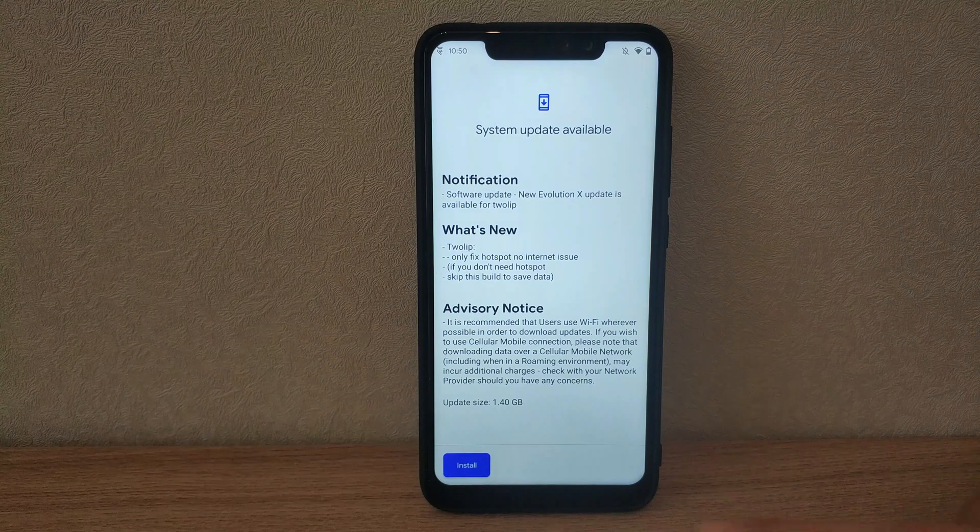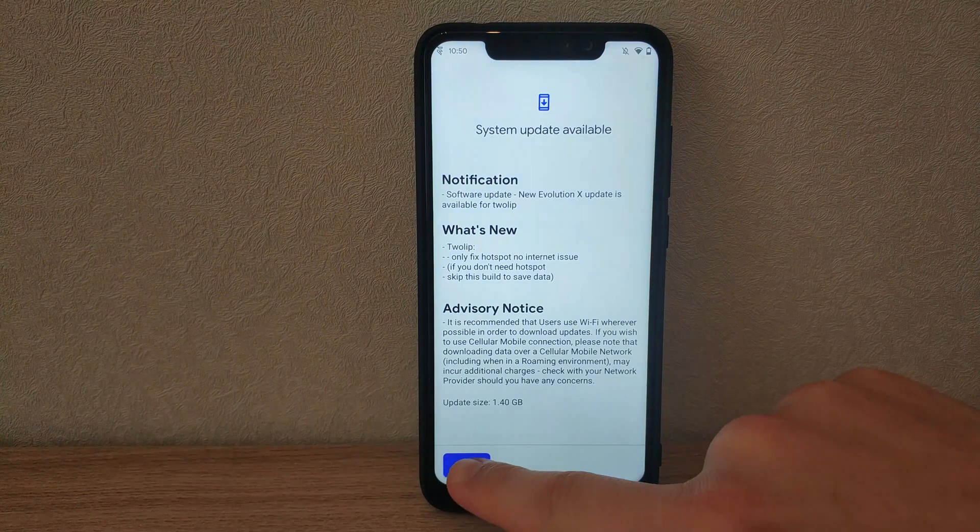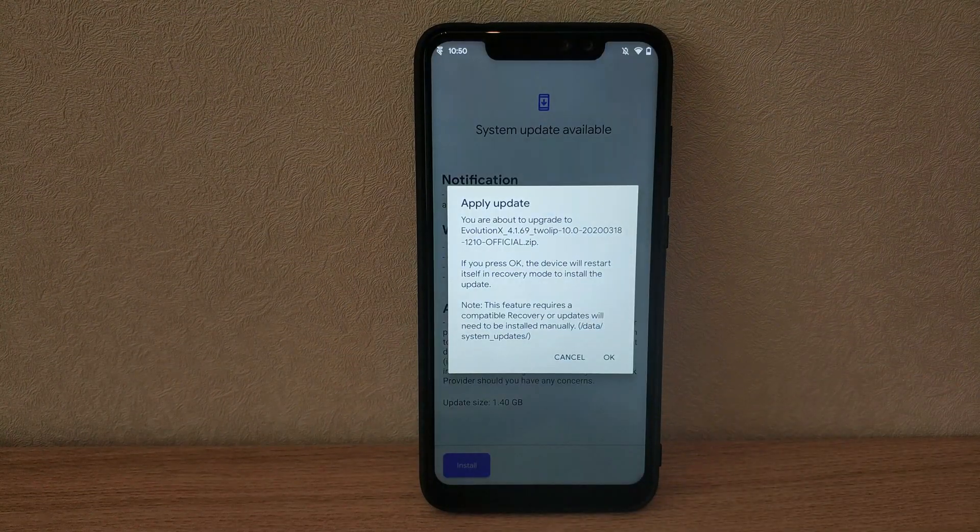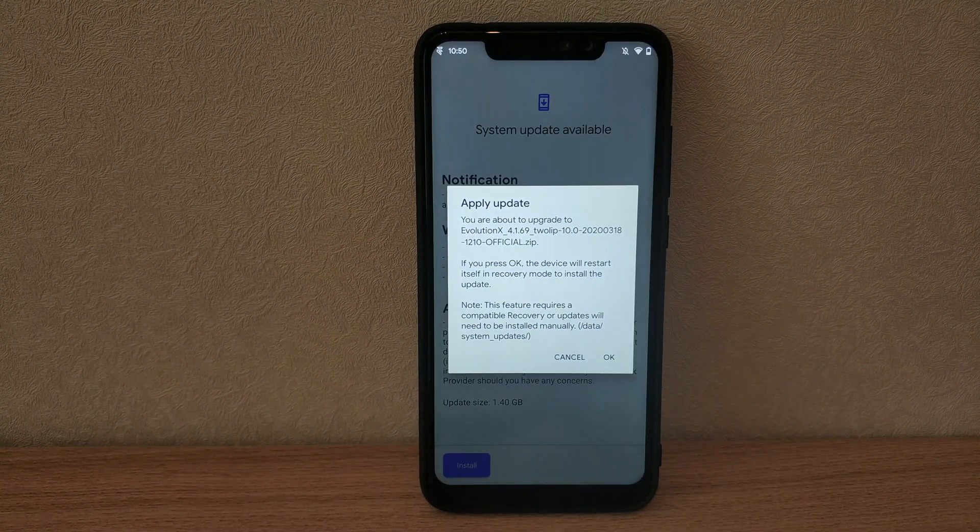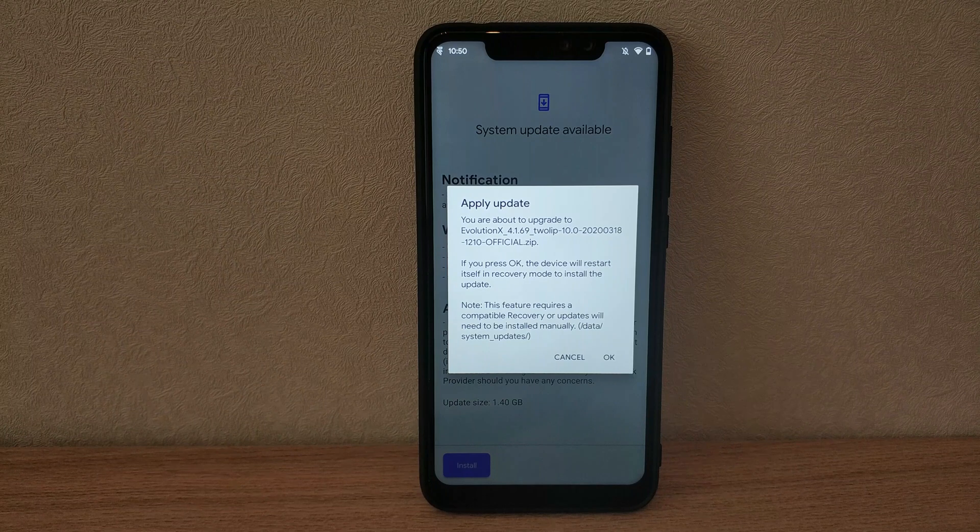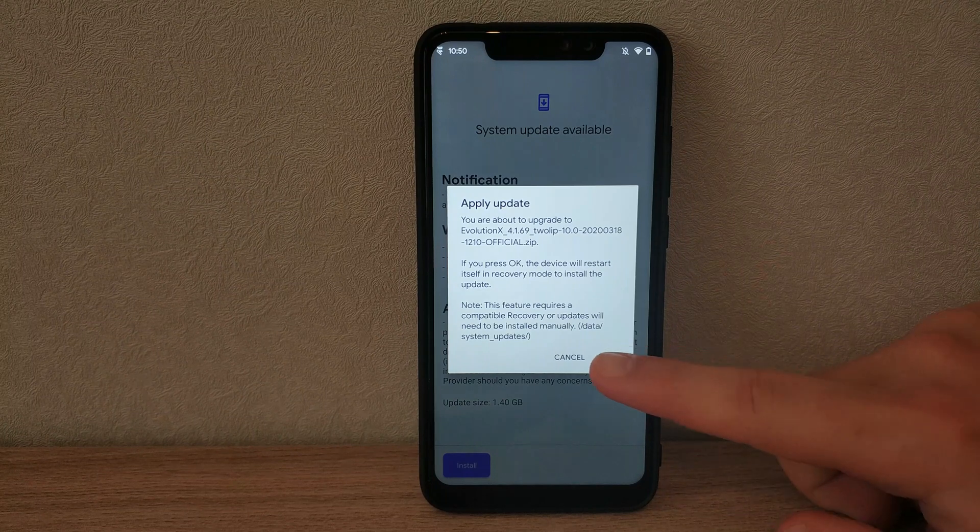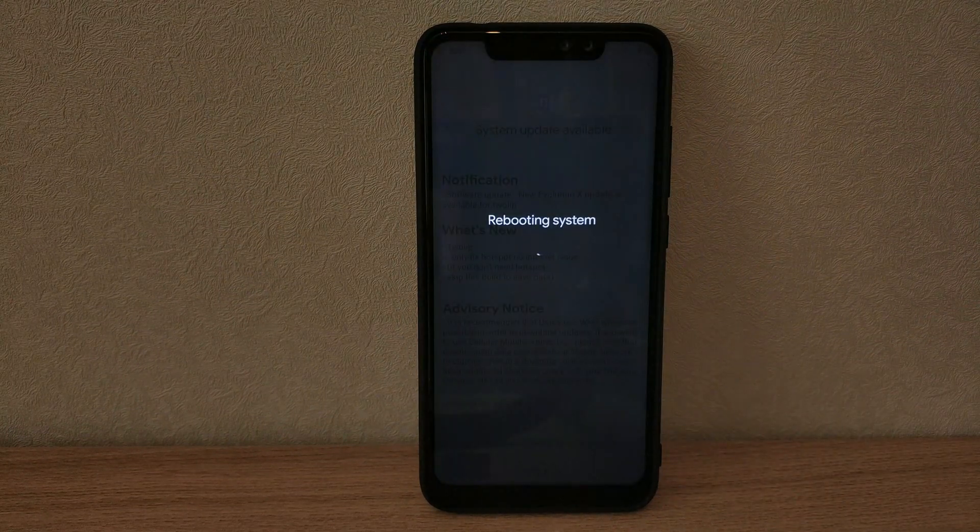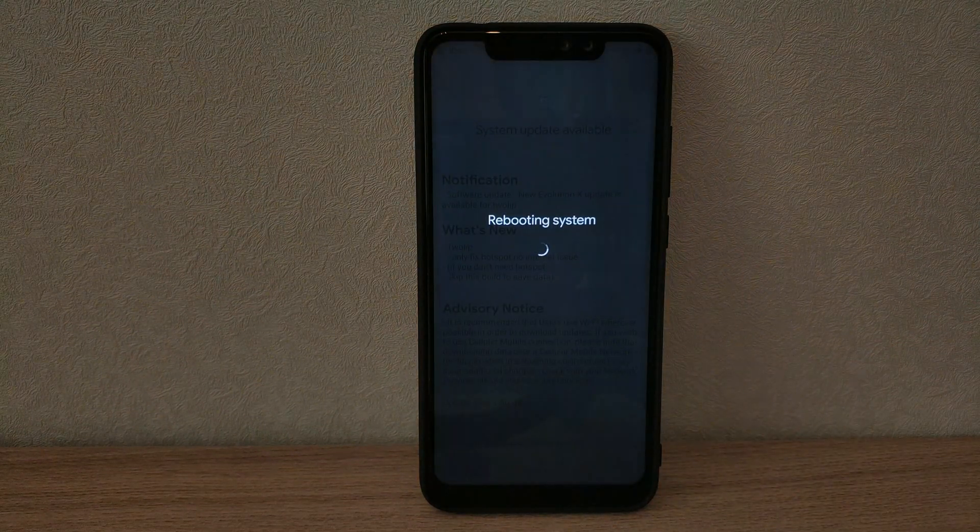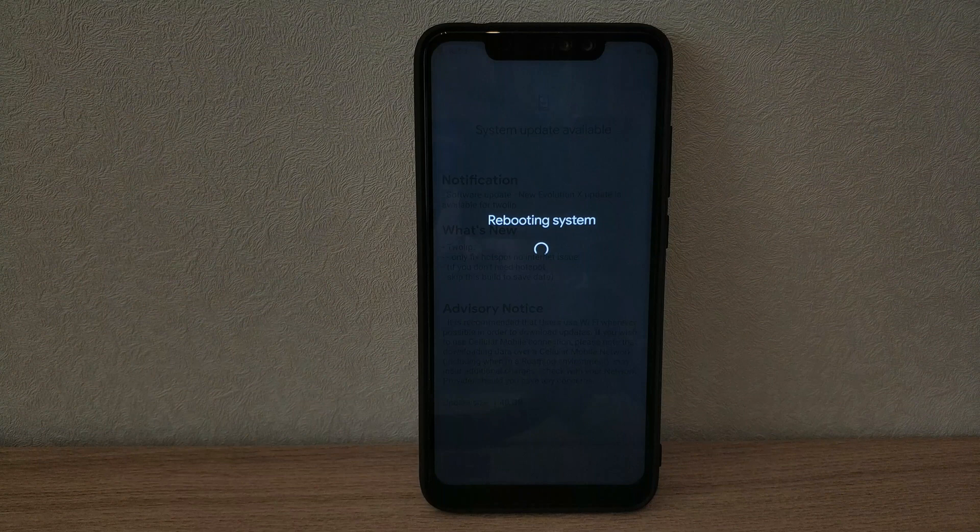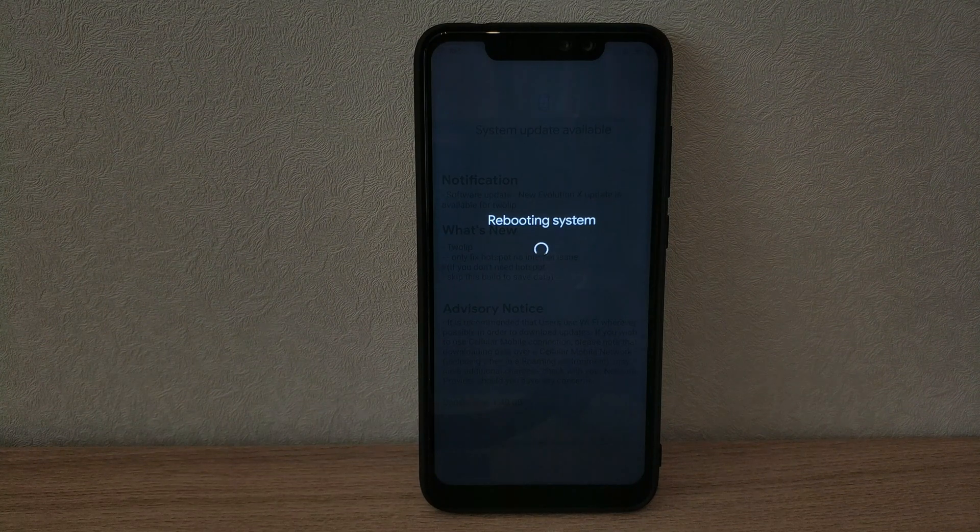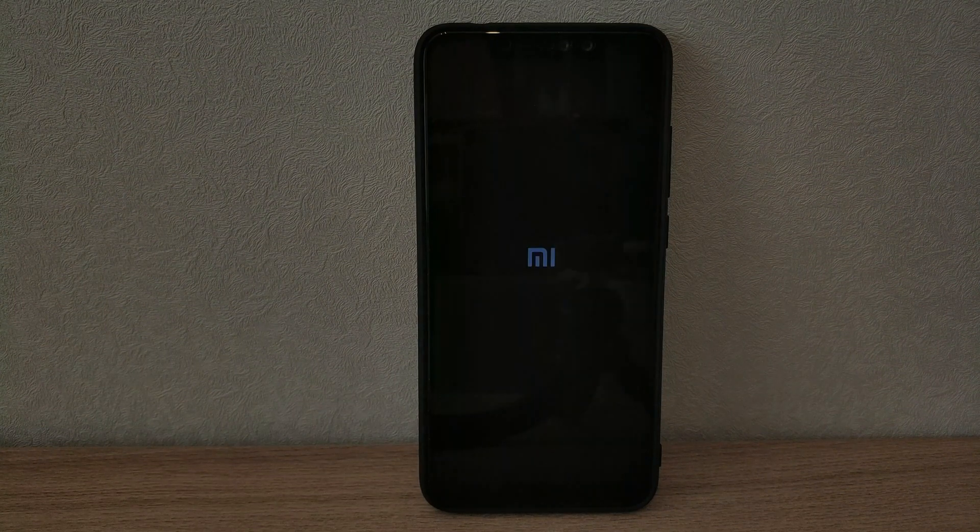Now the update zip has downloaded, we can return to the updater app and press install to automatically boot recovery and install it. This needs support from your custom recovery, so I suggest Orangevox for Note 6 Pro users, but TWRP works as well.